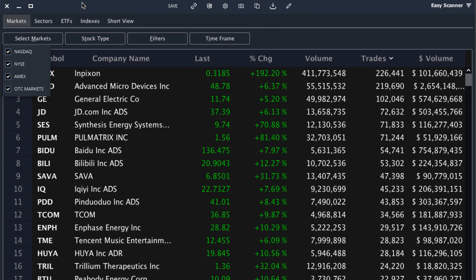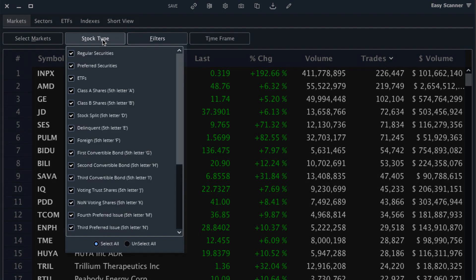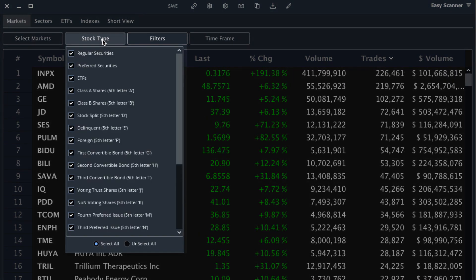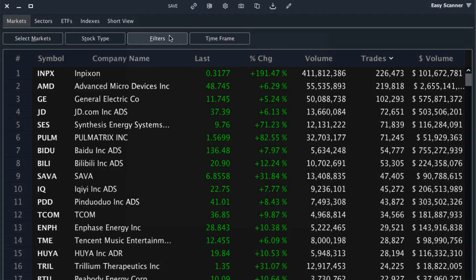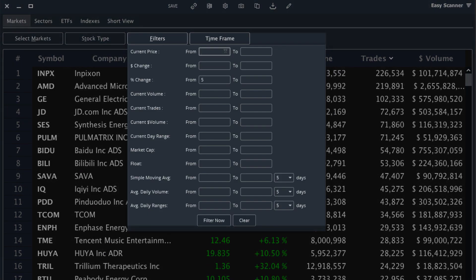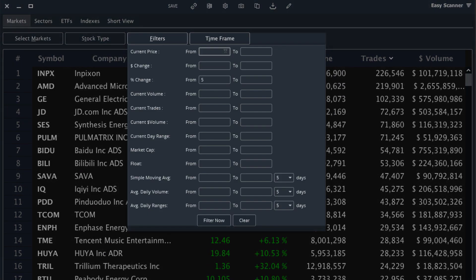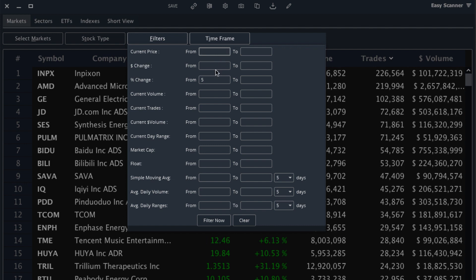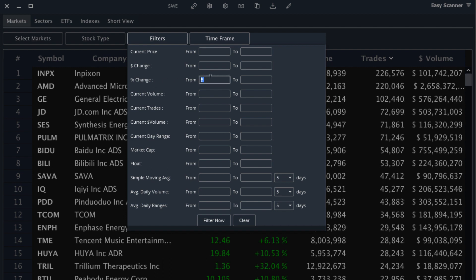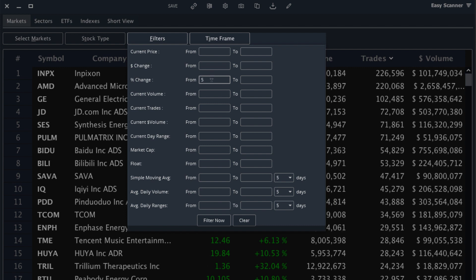We'll start with the markets. In this case I'm going to leave all of them checked, but if you trade stocks on a particular market you can add those filters. Stock types are the same. You can choose whichever ones you'd like or you can leave them all selected, which I will do for now. Next you can add filters and this will help you narrow down the criteria for the specific stocks. So I'm going to add a couple of filters here to make sure I only see stocks I'm interested in.